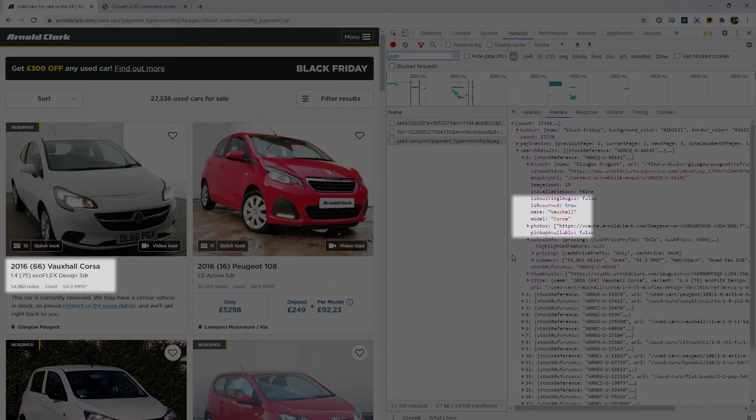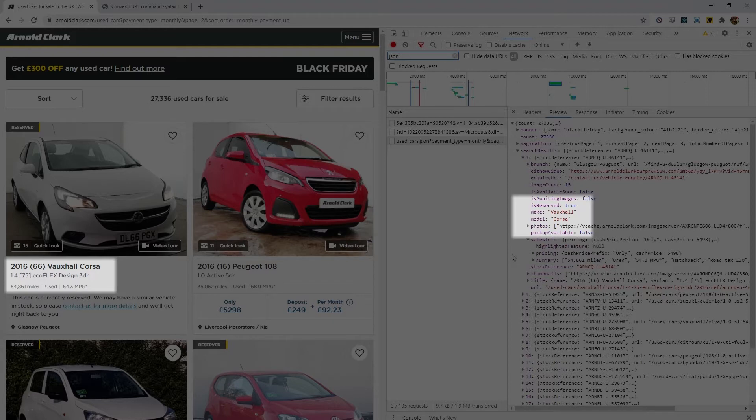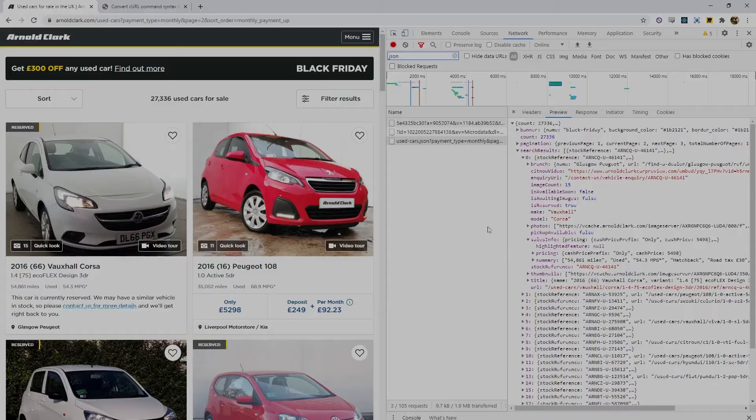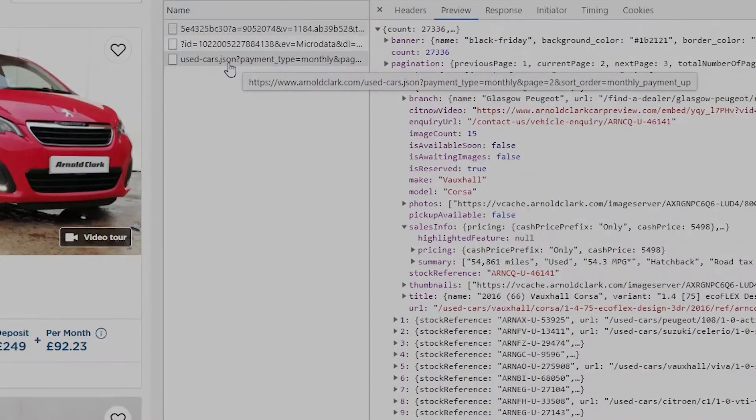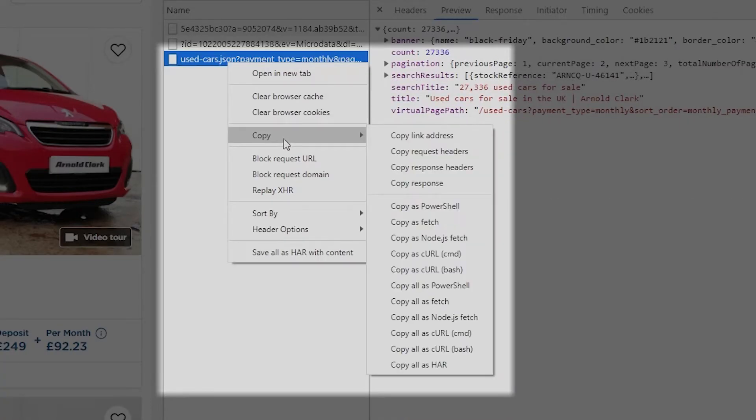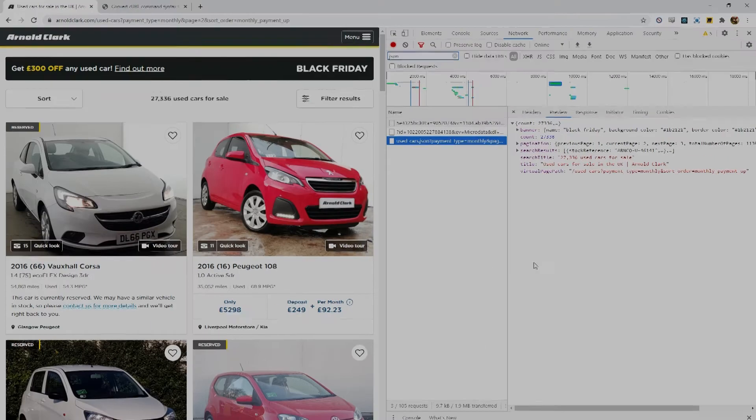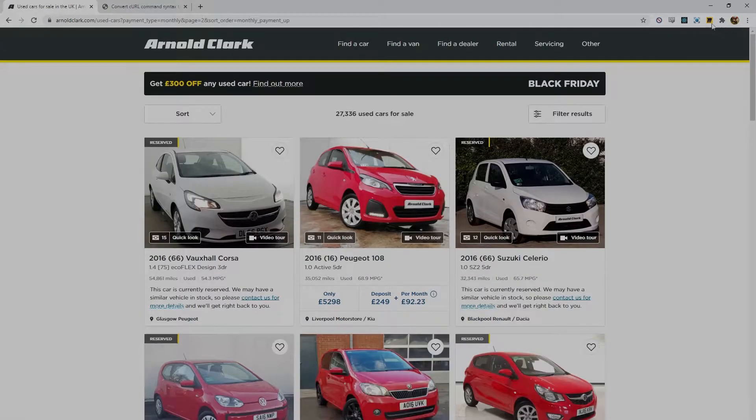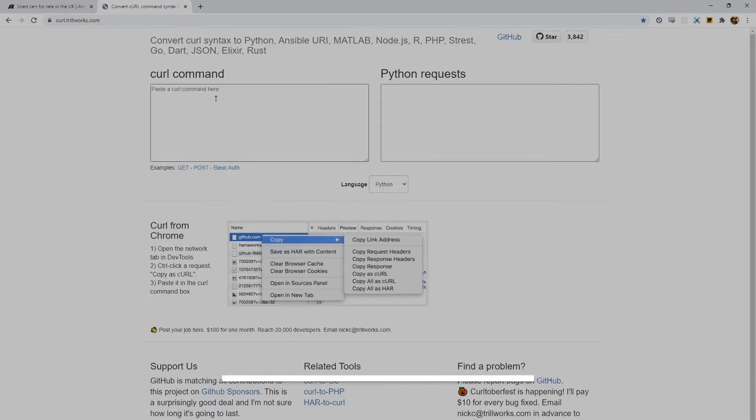So we've got the data that we're after but how do we get this JSON response into Python? Well there's an easy way of doing it. If you go up to the JSON response and right click, click on copy and then come down to copy as curl, you can then go over to this website curl.trillworks.com.